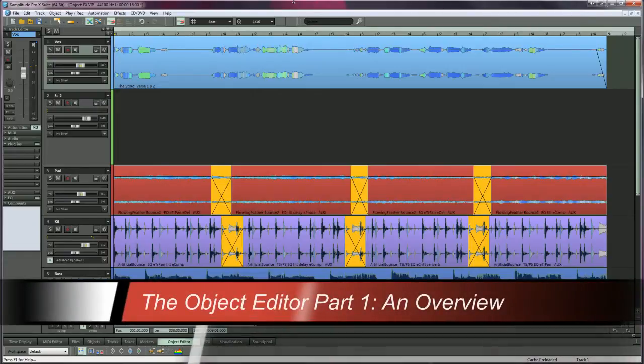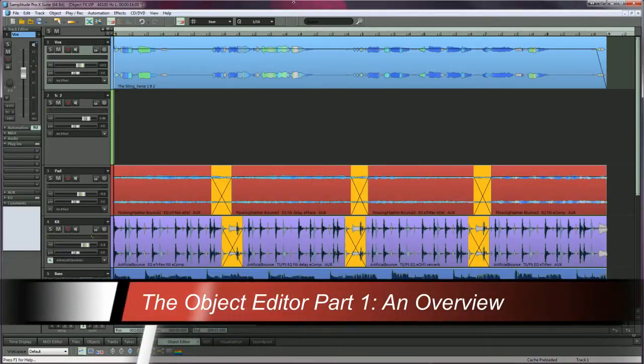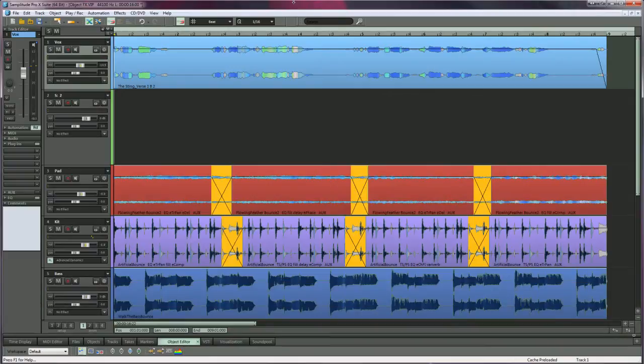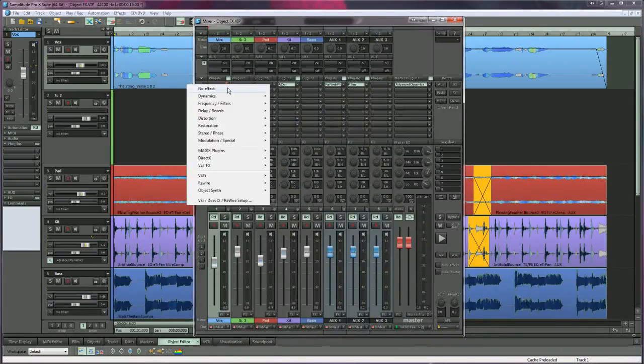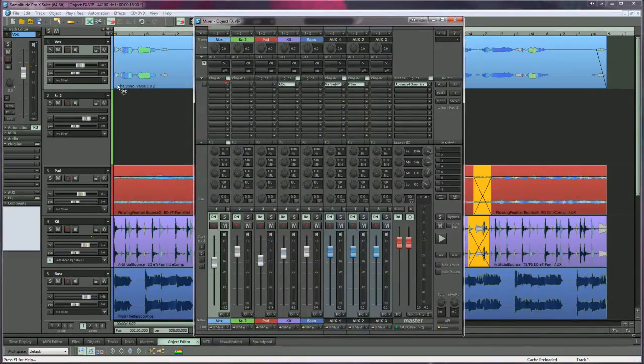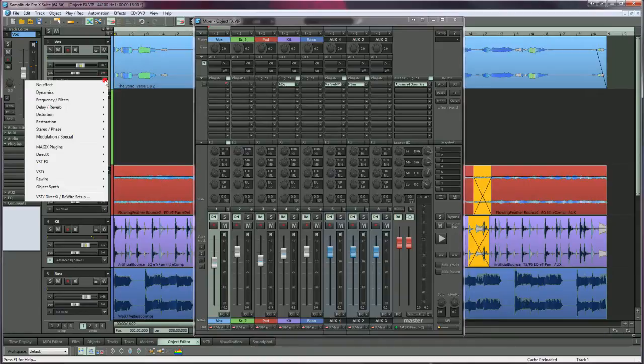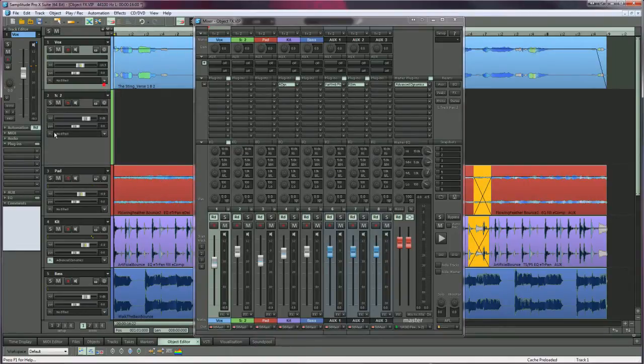In Samplitude you can use effects not only at the track level but also at the object level. Track effects are typically added from the mixer, the track insert slot, or the track editor.